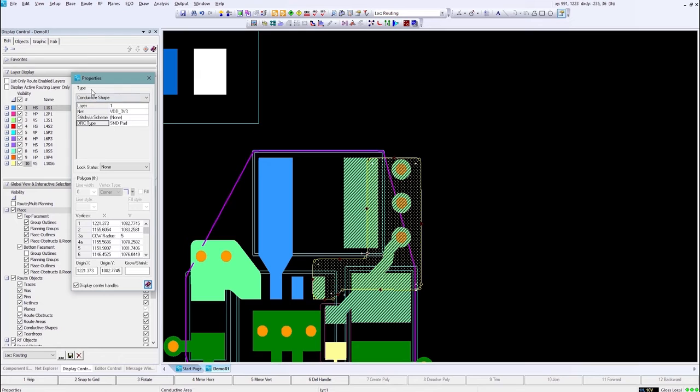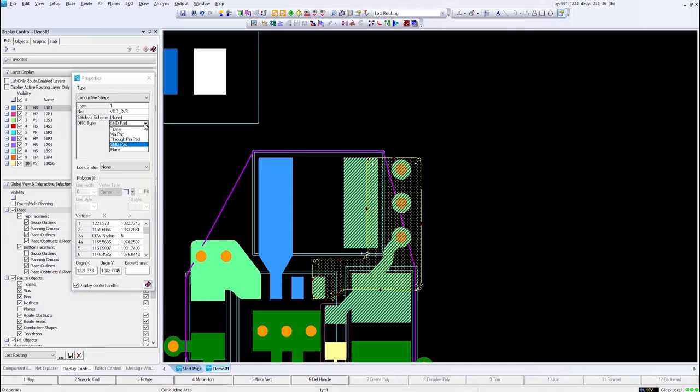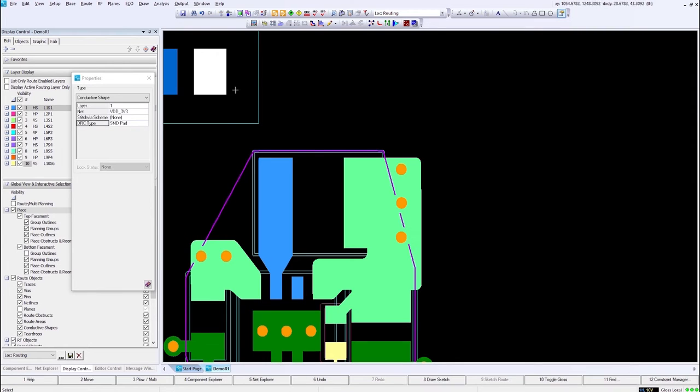In my properties dialog box for this conductive shape now, we have DRC type. And in there you'll notice a list of trace, via pad, through hole pin, SMD pad, and plane.